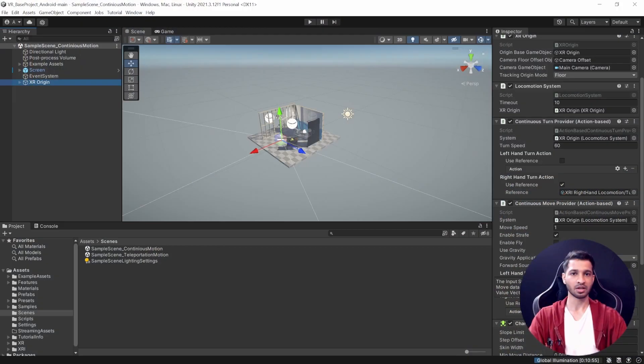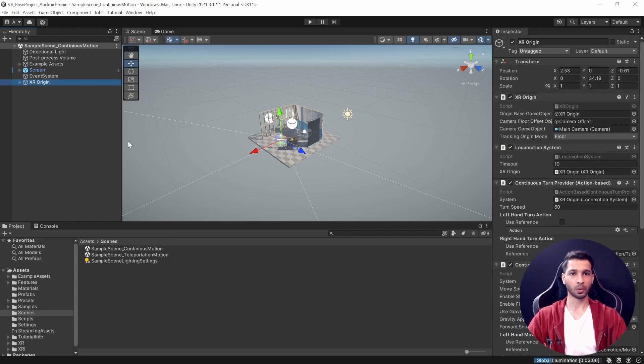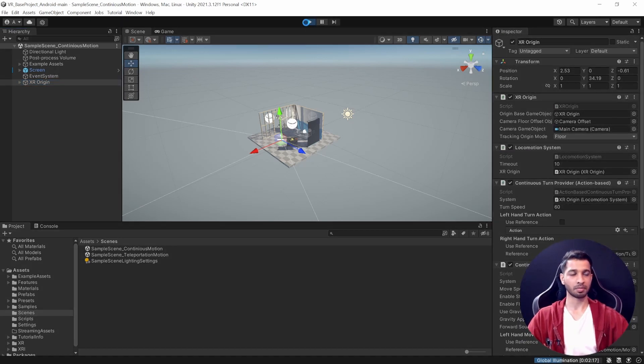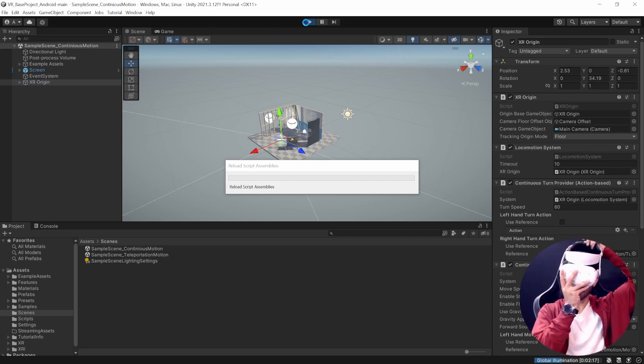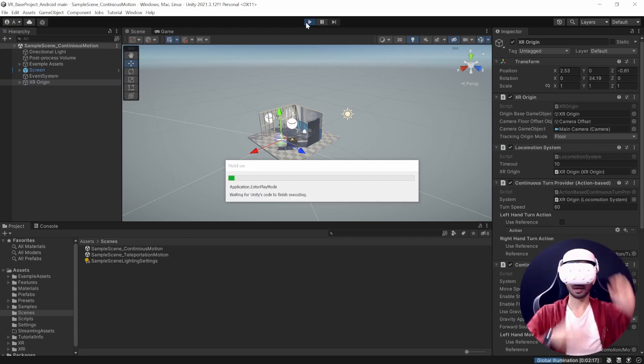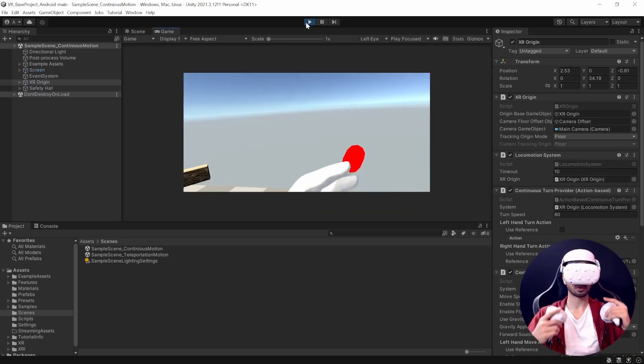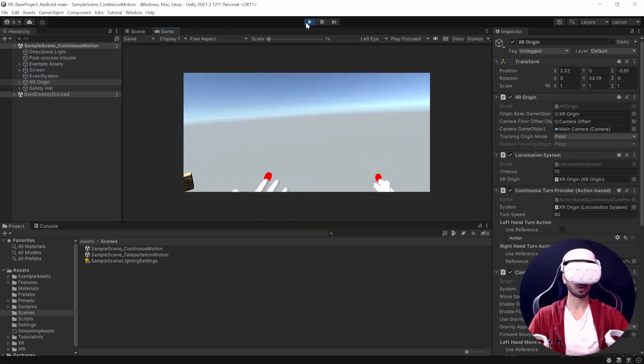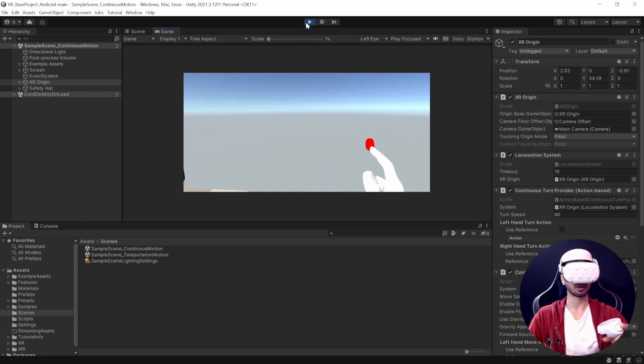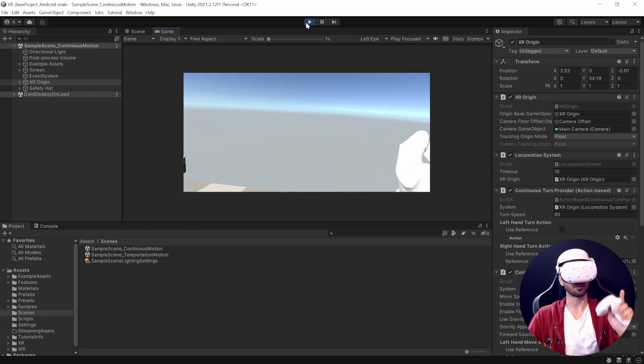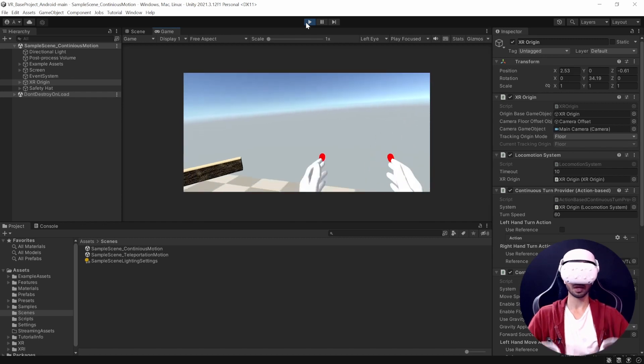I can give you a quick demo of this. If I press on the play button like that - right now I'm connected to the Oculus using Link. If you're not sure how that's done, then you should definitely check out this video over here.